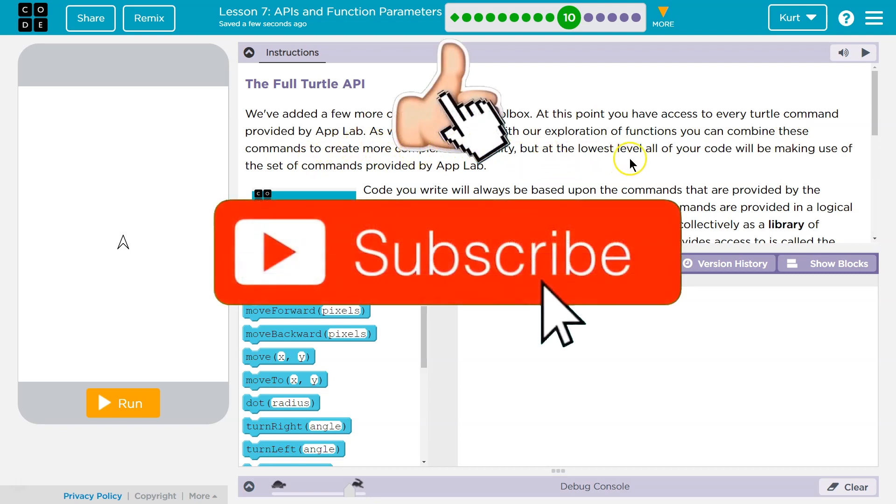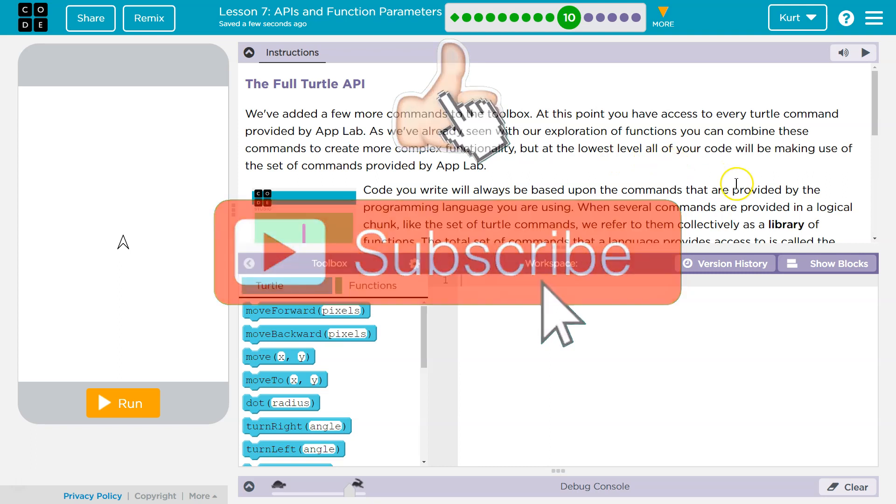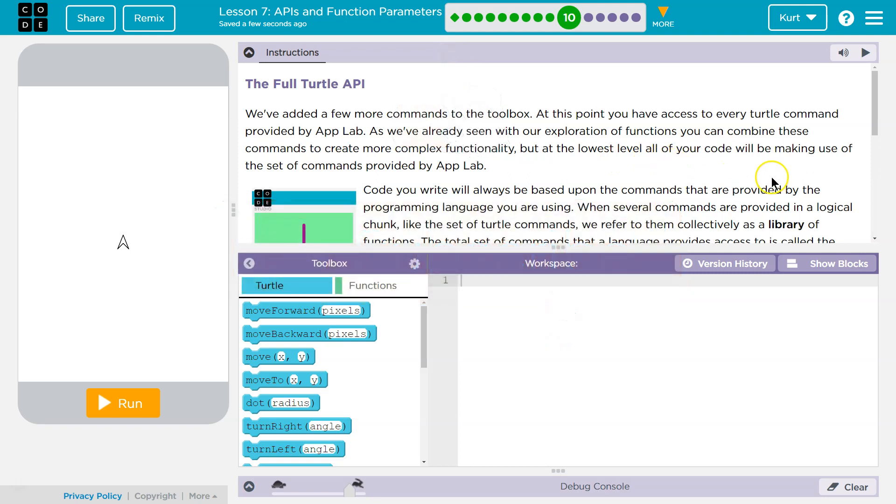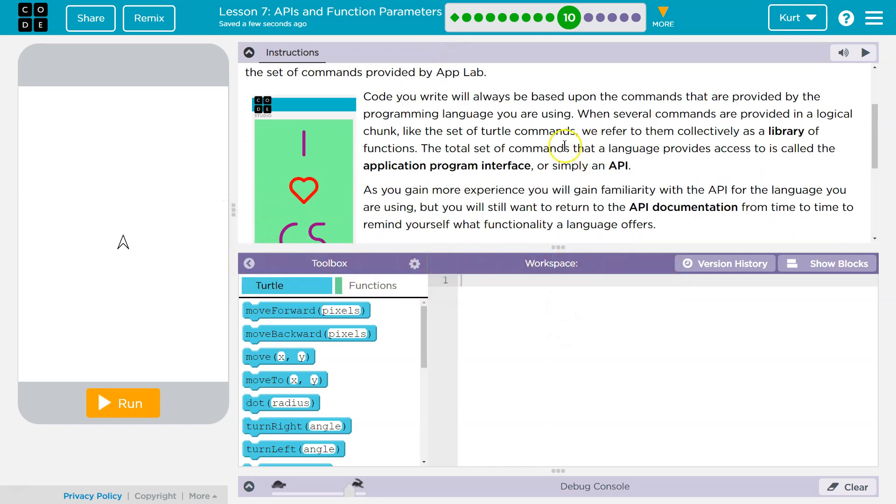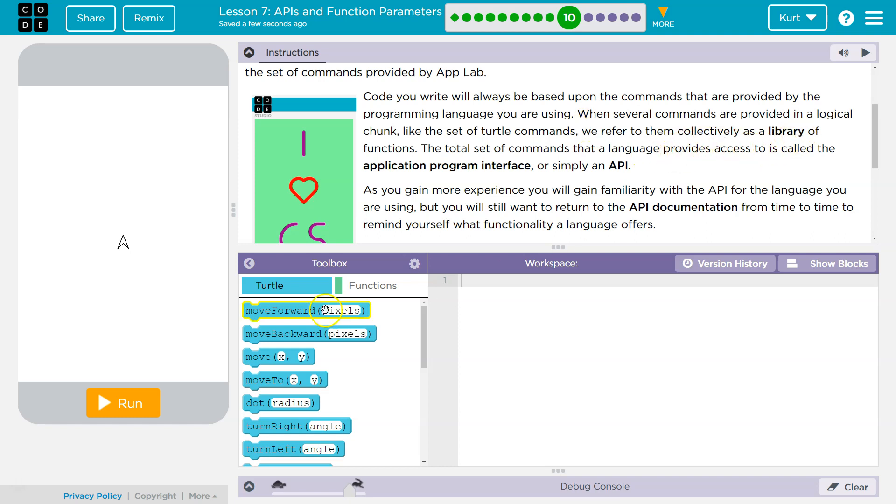But at the lowest level, all of your code will be making use of the same set of commands provided by App Lab. Code you will write will always be based upon commands that you were provided by the programming language you are using. When several commands are provided in a logical chunk, like the set of Turtle commands, we refer to them collectively as a library. So all of this code is what you call a library. It's a library of code.